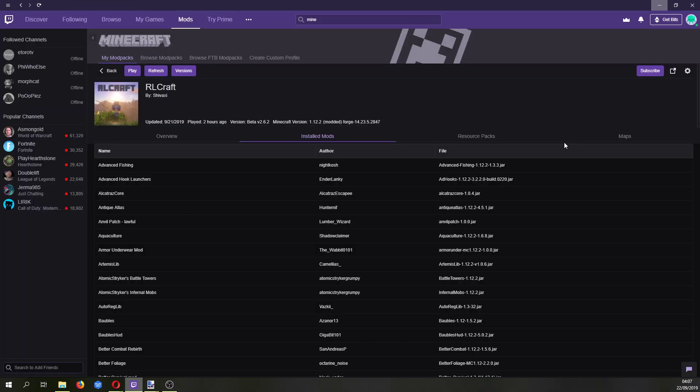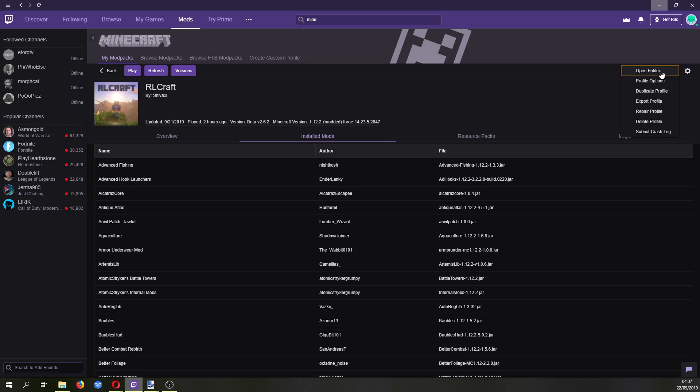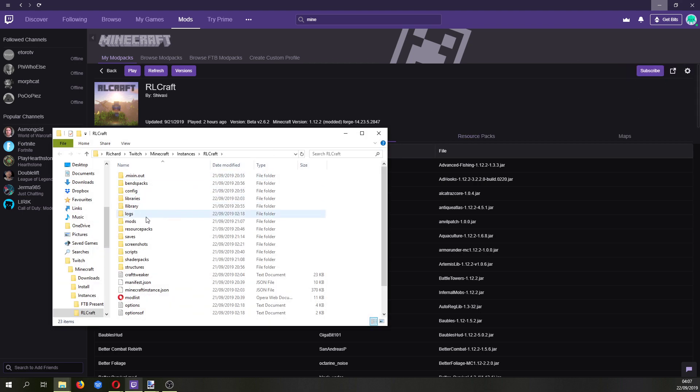Go back to your Twitch app, now while you're still on the modpack, click this little button here and click open folder. And you want to click mods.